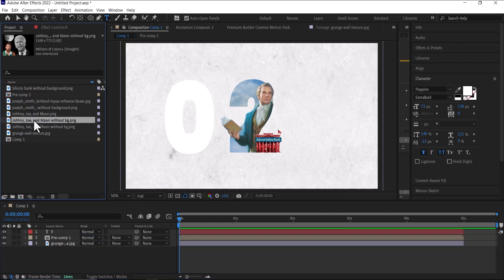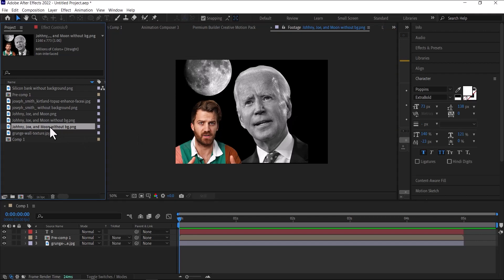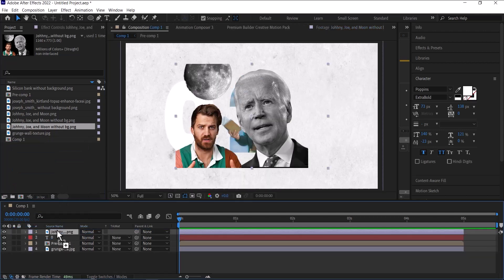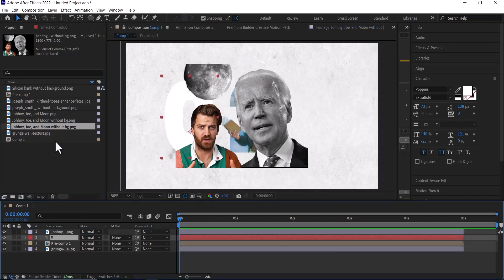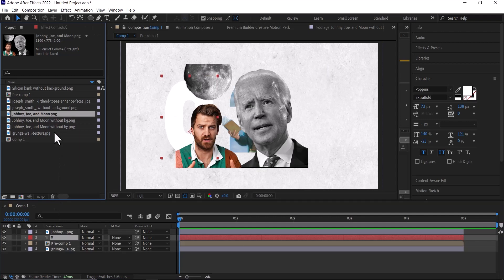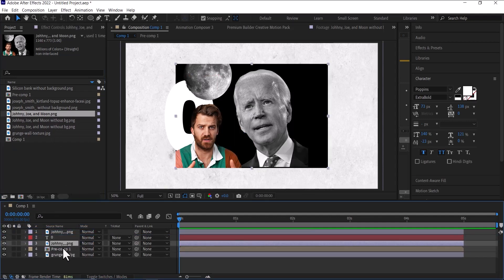Next we're going to bring an image of Johnny Harris and Joe Biden that I edited - one with the background, one without the background. So the one without the background, I'm going to put it above the number, and the one with the background, I'm going to put it below the number.